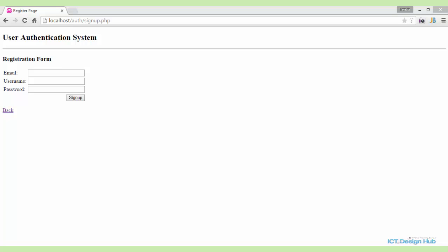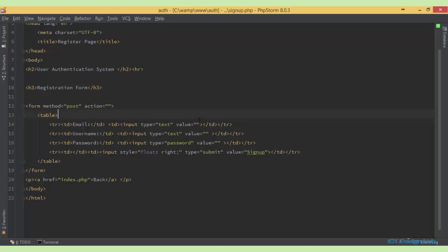When the user fills out the registration form and clicks on the sign up button, the form data will be sent for processing to a PHP file. In this case, it will be sent to the sign up form because we did not specify any file in the action of the form.